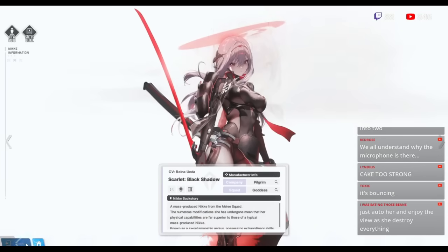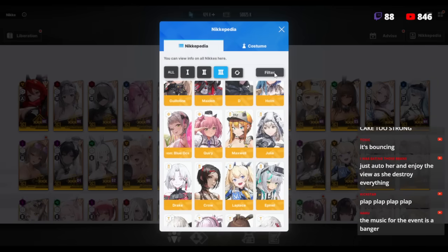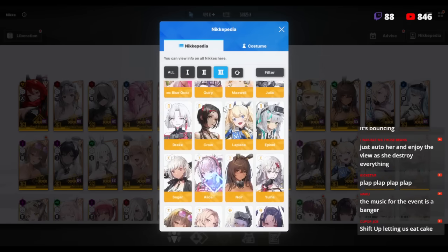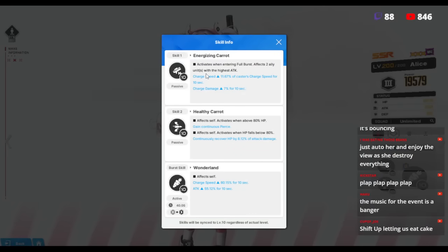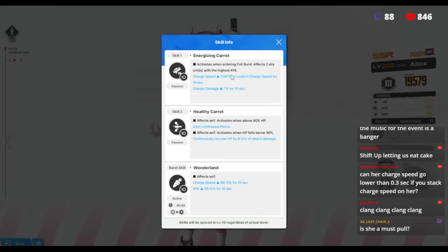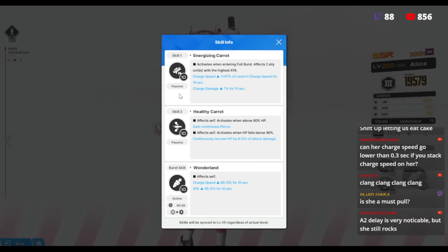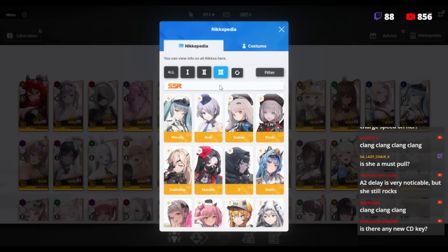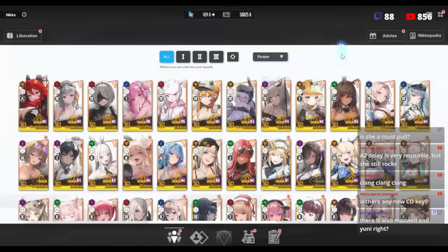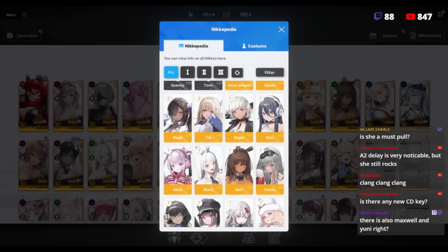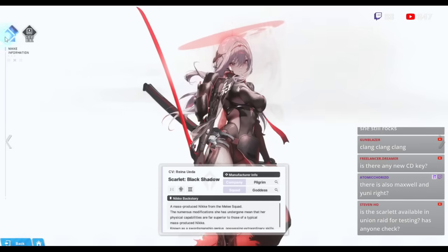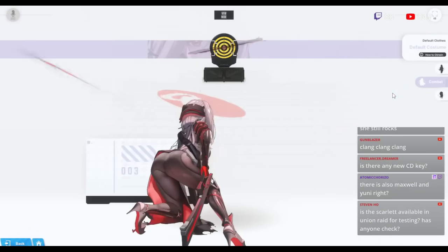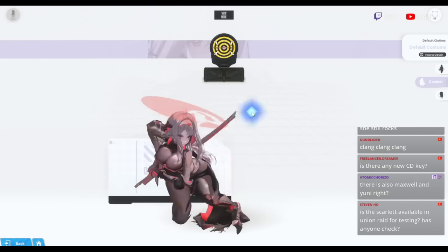One crazy thing is if you guys have Alice, I think Alice Scarlet is gonna break the game because Alice has a skill that says activates when entering full burst, effects to allies with the highest charge speed increases by 11.67 percent of the casters charge speed. When this gets added on to Sculptor, if the math checks out, you might be looking at Sculptor taking basically half as long to fire a shot. Can you imagine that? Holy moly. It's already feeling pretty fluid right here. If it's half as long, 0.7 seconds.